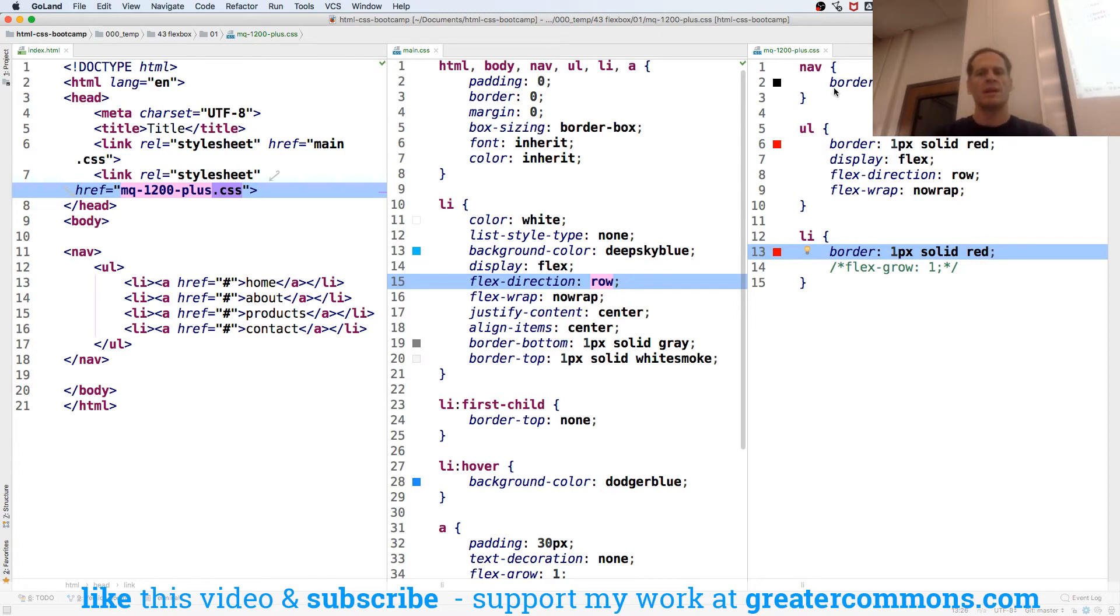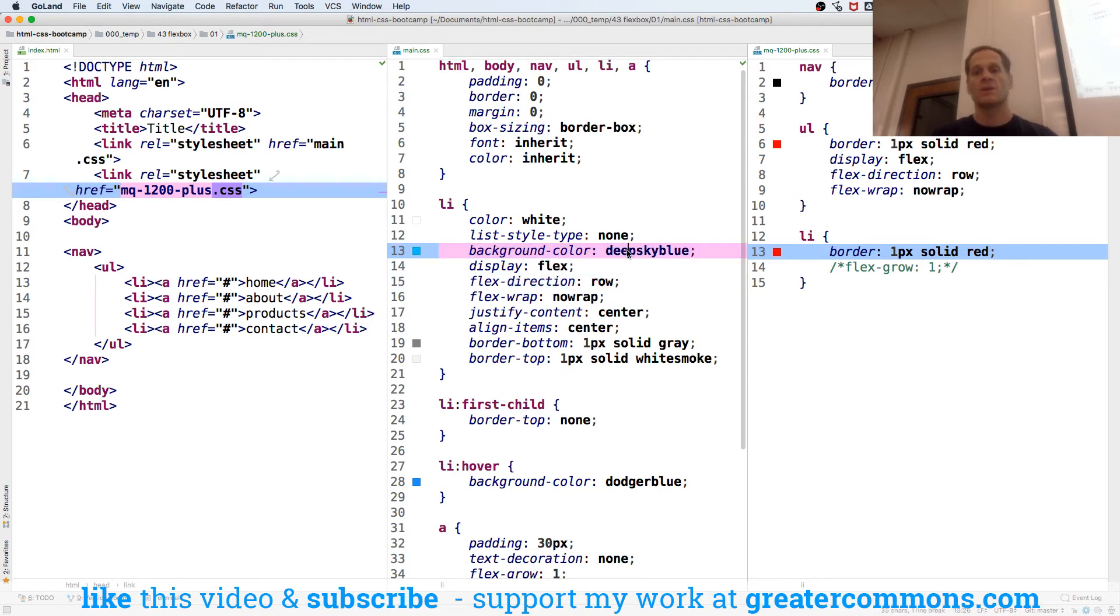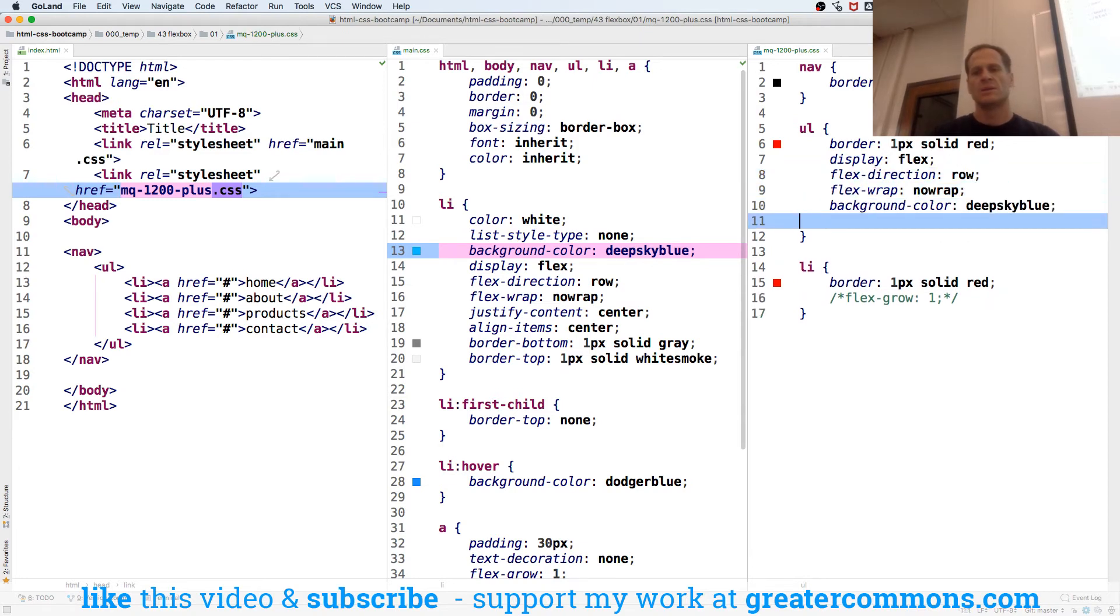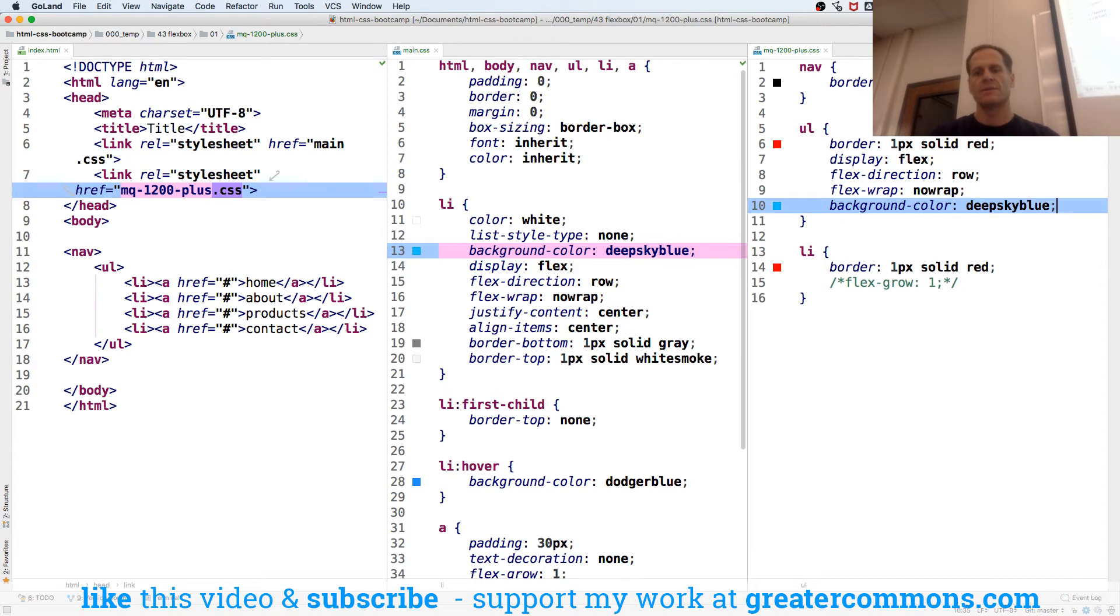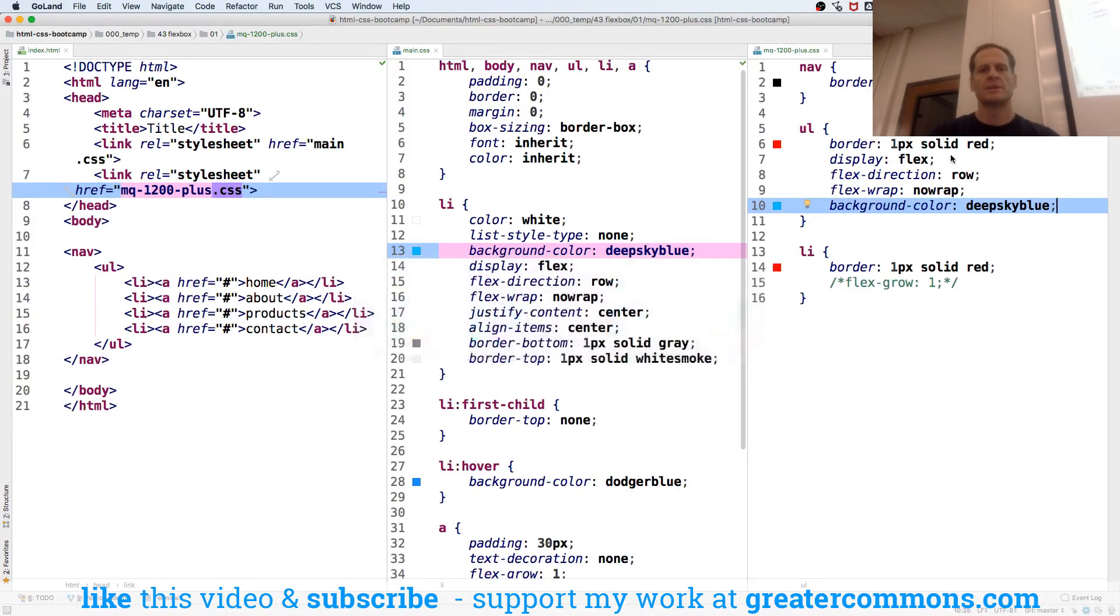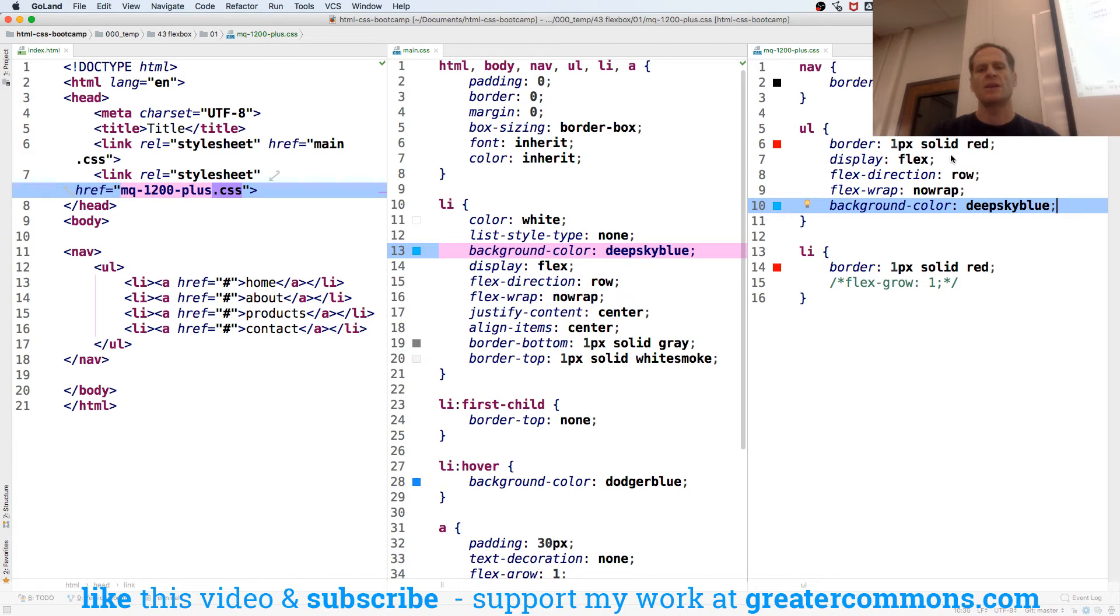So maybe what we need is we could also do background color, same color on our ul or nav. So that kind of optically illusions, right? And then we could just say since the ul is a container, right, right there.